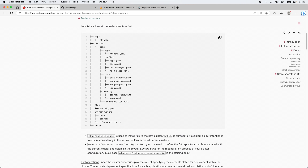Next I've got an infrastructure folder which has all the configurations for my infrastructure, like Cert Manager, Ingress, and Prometheus. Then I've got an apps folder which has some apps, including Keycloak. The next one is the clusters folder, which has cluster-specific configurations. Currently I'm managing a cluster called demos. You can have multiple clusters under this folder to manage multiple clusters with one single Git repository. And the last one is a stacks folder, which I use to manage stacks like ELK stack or Keycloak with Postgres together.